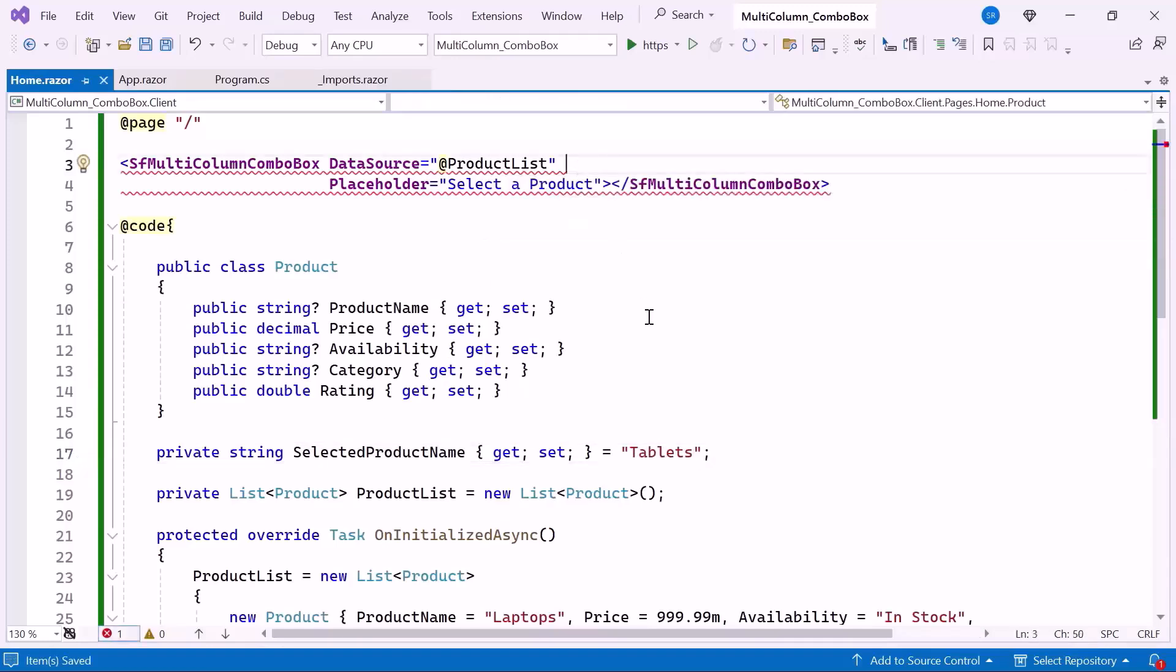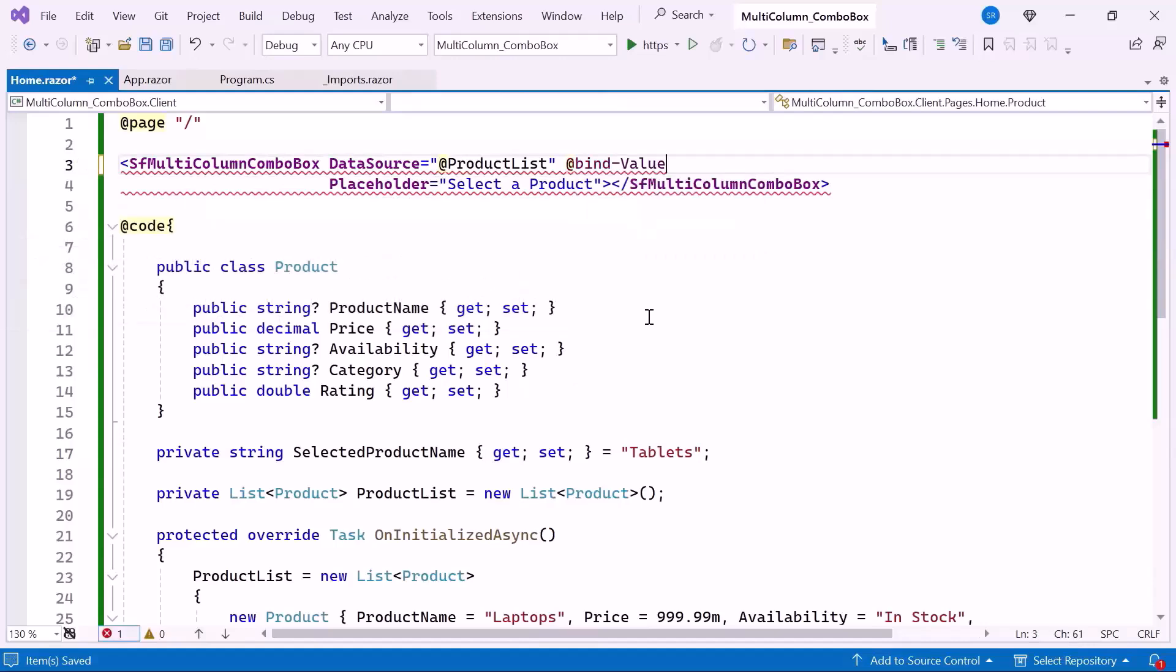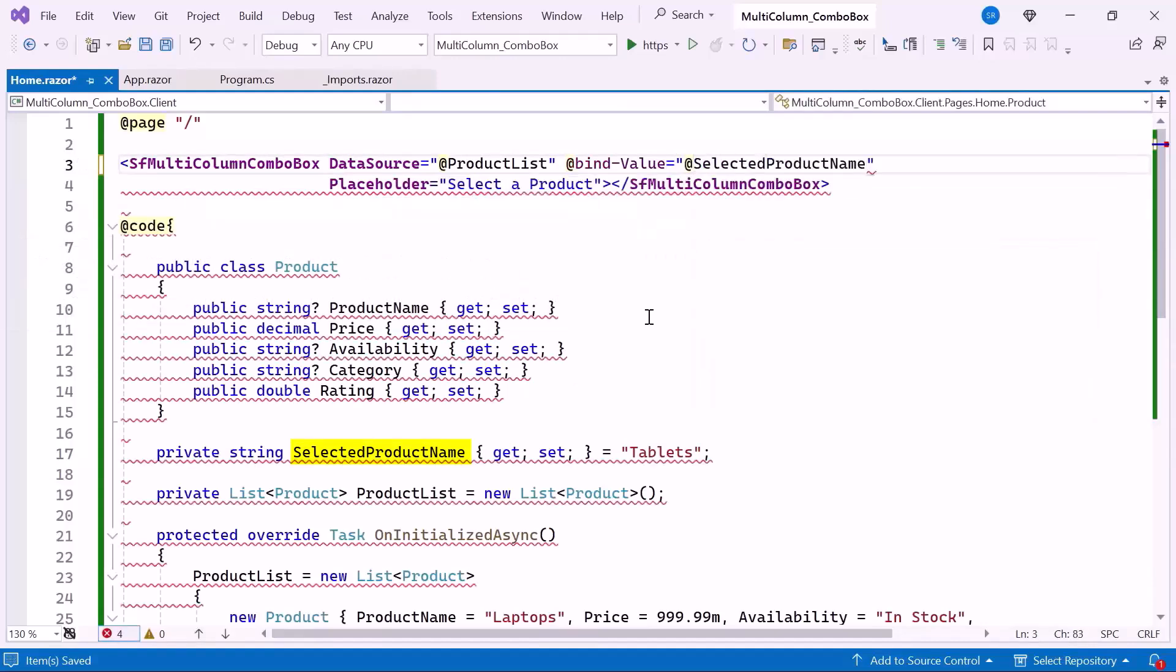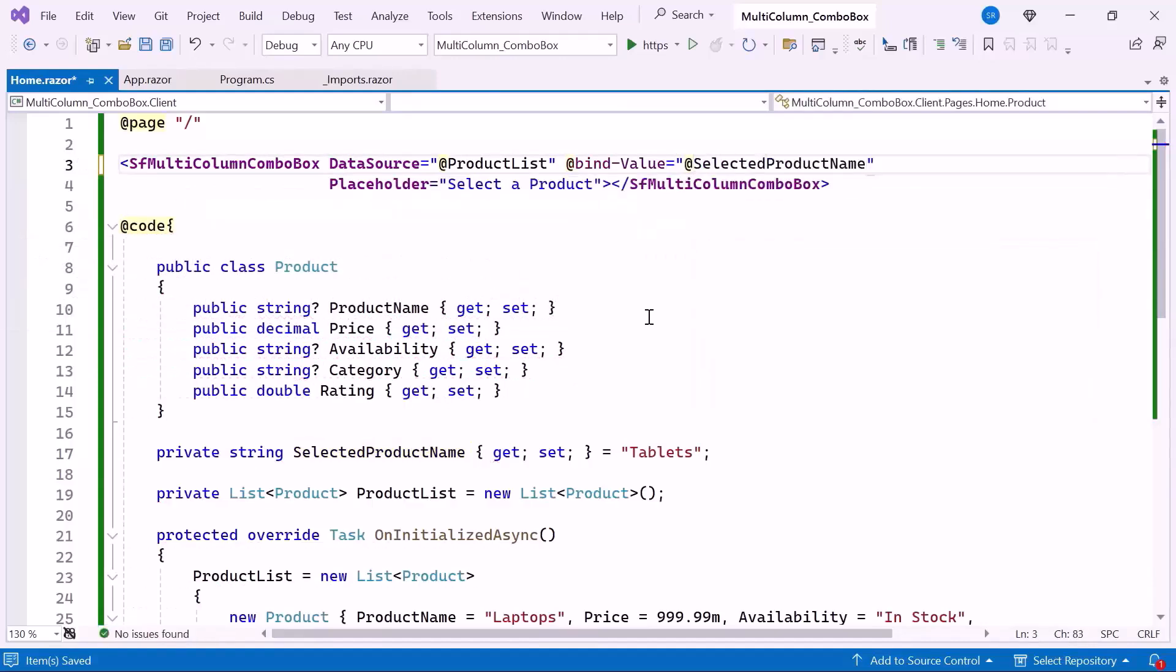Next, I set the bind value attribute and bind it to the selected product name property. This attribute allows dynamic updates to the selected value. When I select an item from the combo box, its name is assigned to this property.